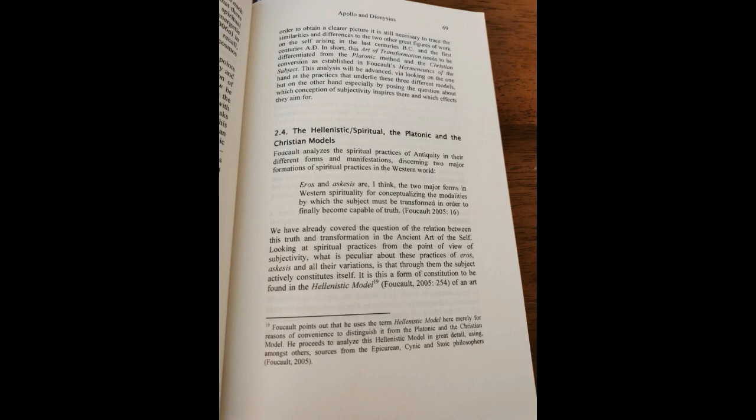Foucault points out that he uses the term Hellenistic Model here merely for reasons of convenience to distinguish it from the Platonic and the Christian Model. He proceeds to analyze this Hellenistic Model in great detail using, amongst others, sources from the Epicurean, Cynic, and Stoic philosophers. It remains the lasting achievement of Plato to have uncovered this Hellenistic Model consisting in the interplay between the care of the self and the knowledge of the self in his Alcibiades.